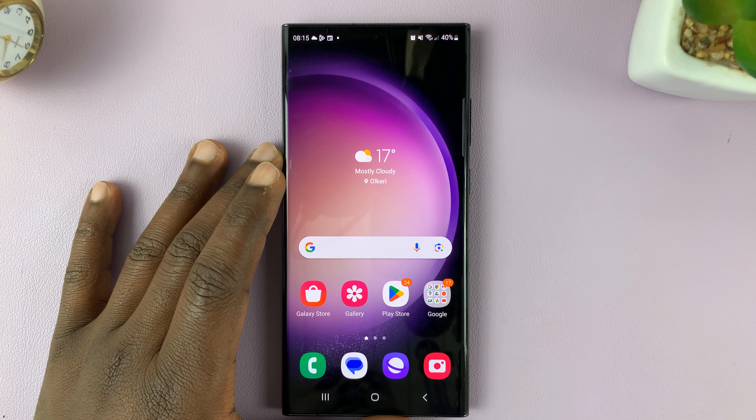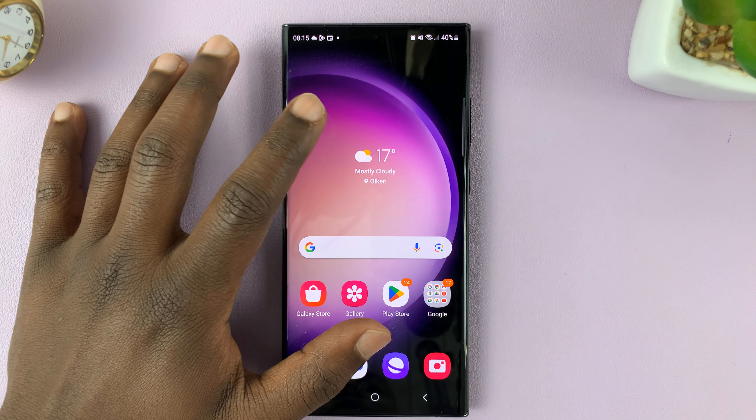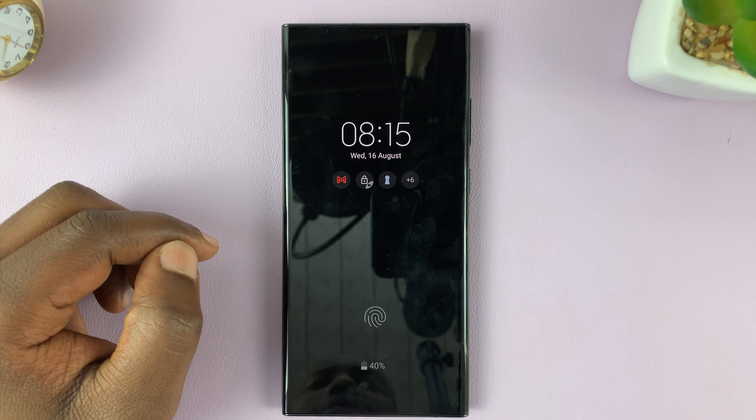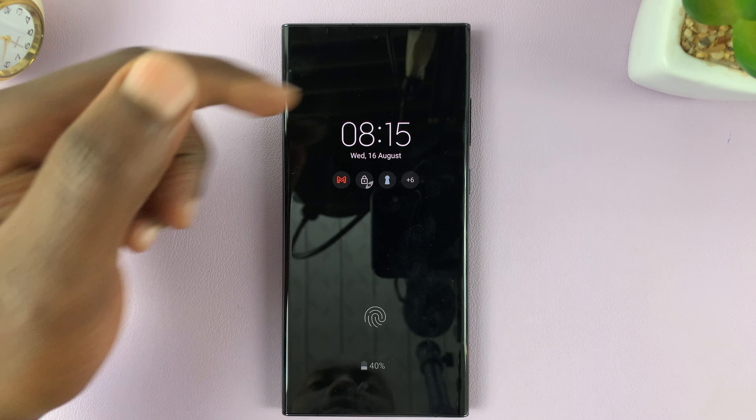I'll be showing you how to change the clock style of the always on display on the Samsung Galaxy S23. The default is this digital clock.